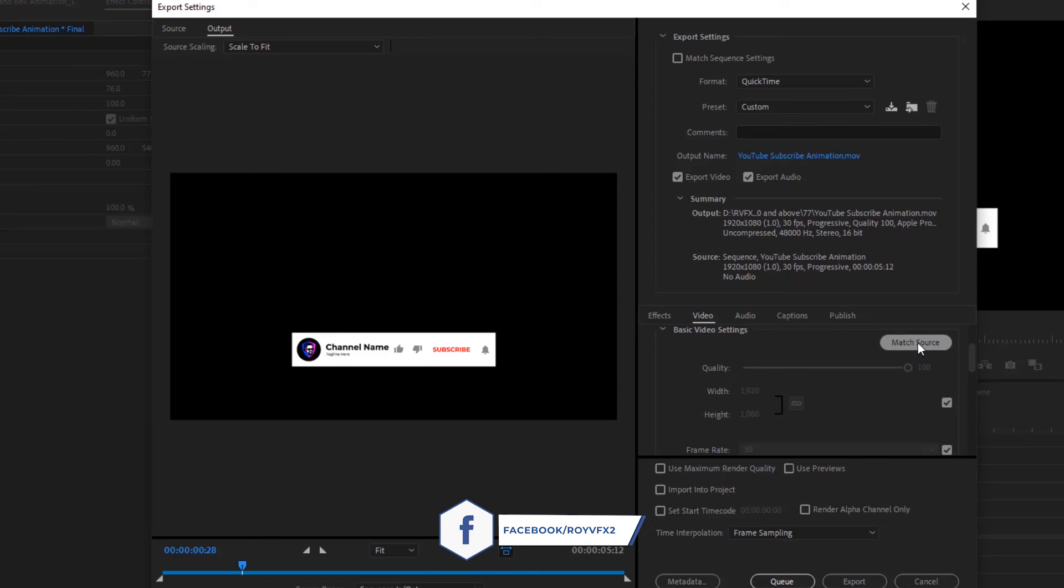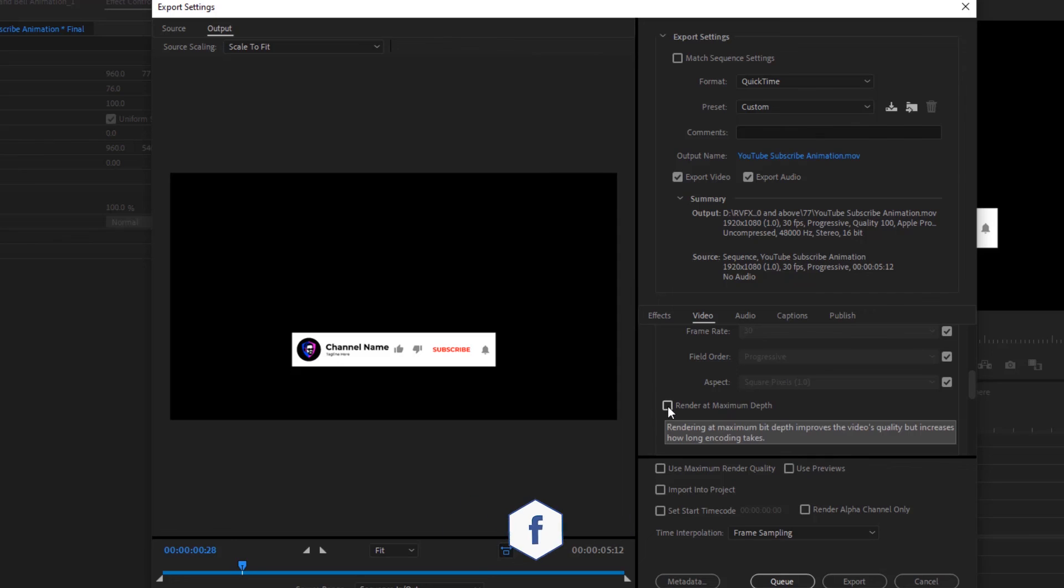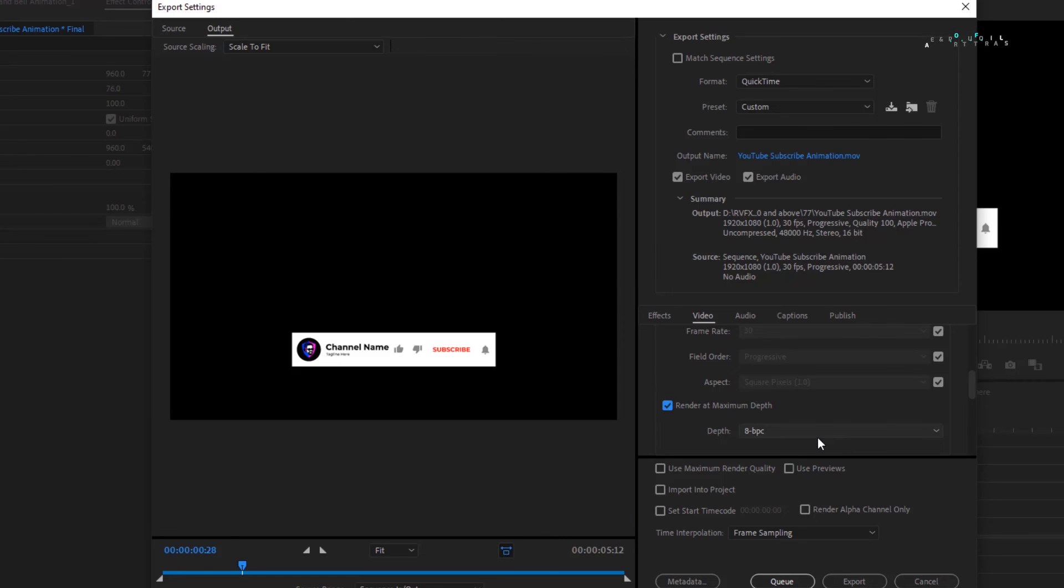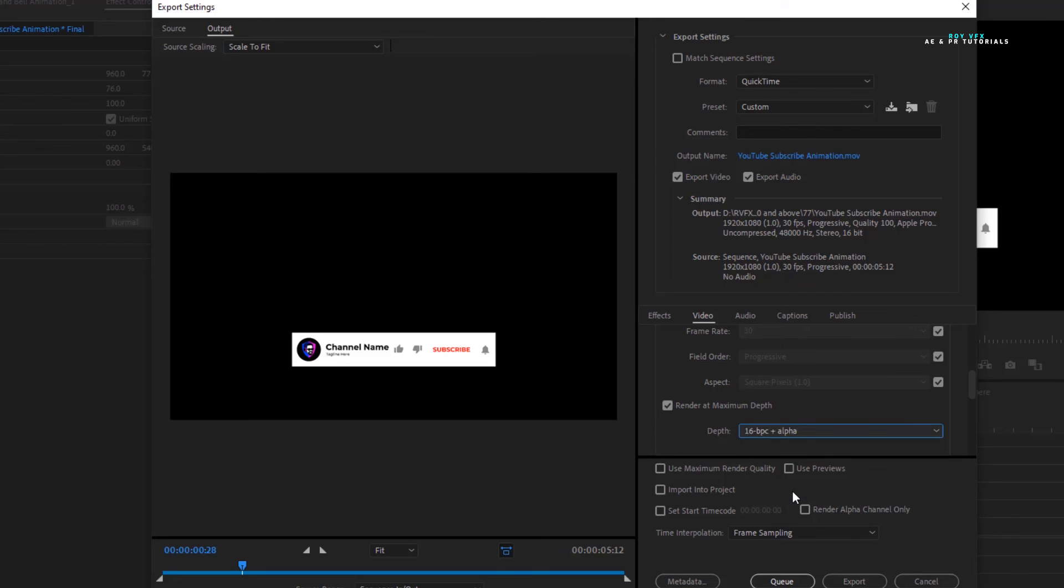Check on render at maximum depth. In depth, 2018 users select 8 bit per channel plus alpha, and 2019 or above version users select 16 bit per channel plus alpha.